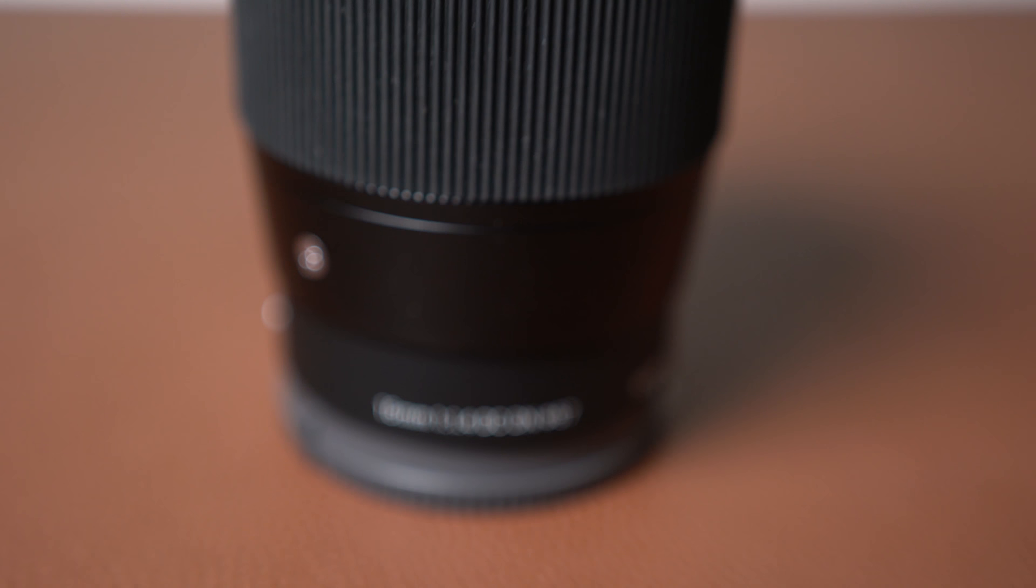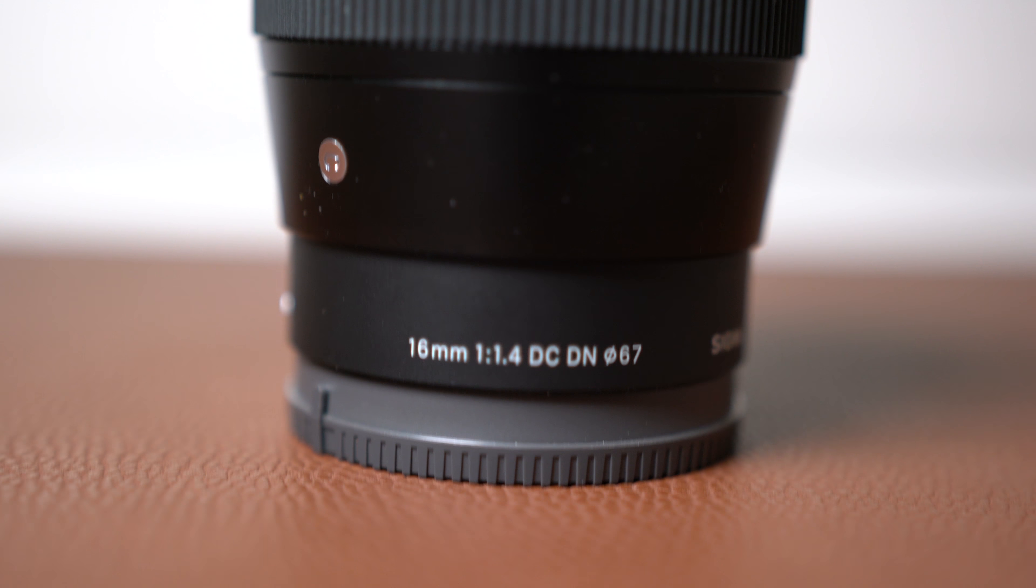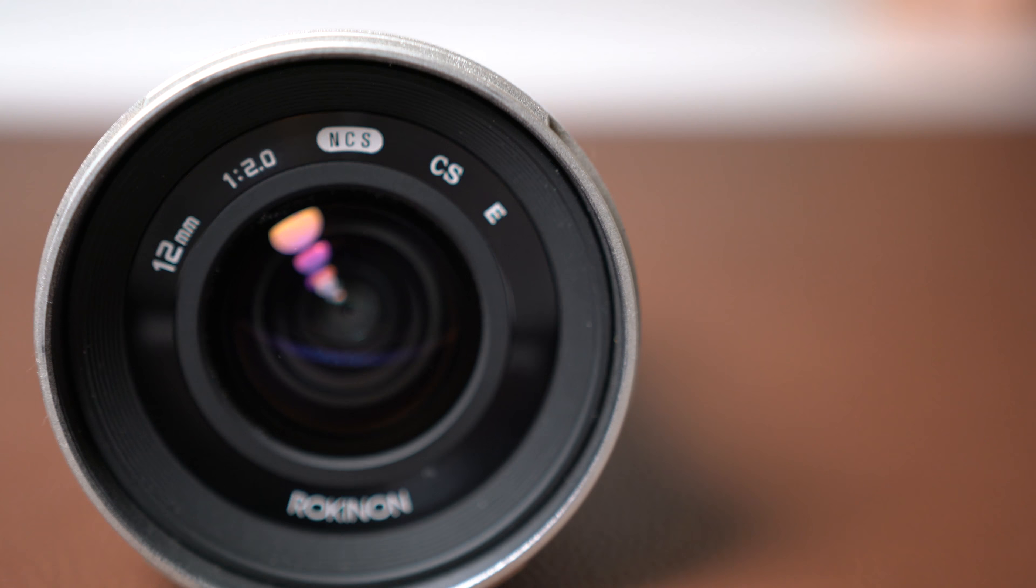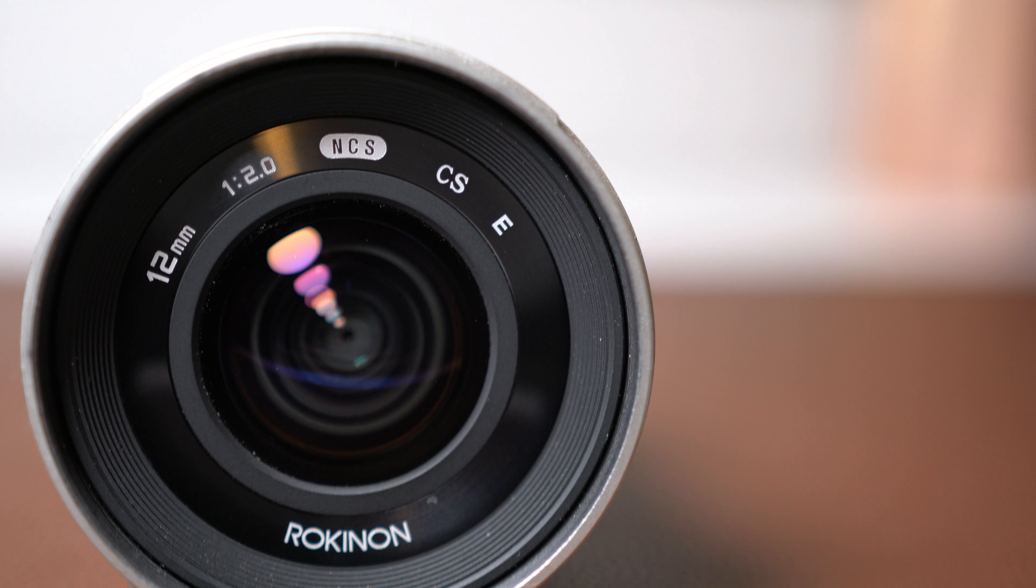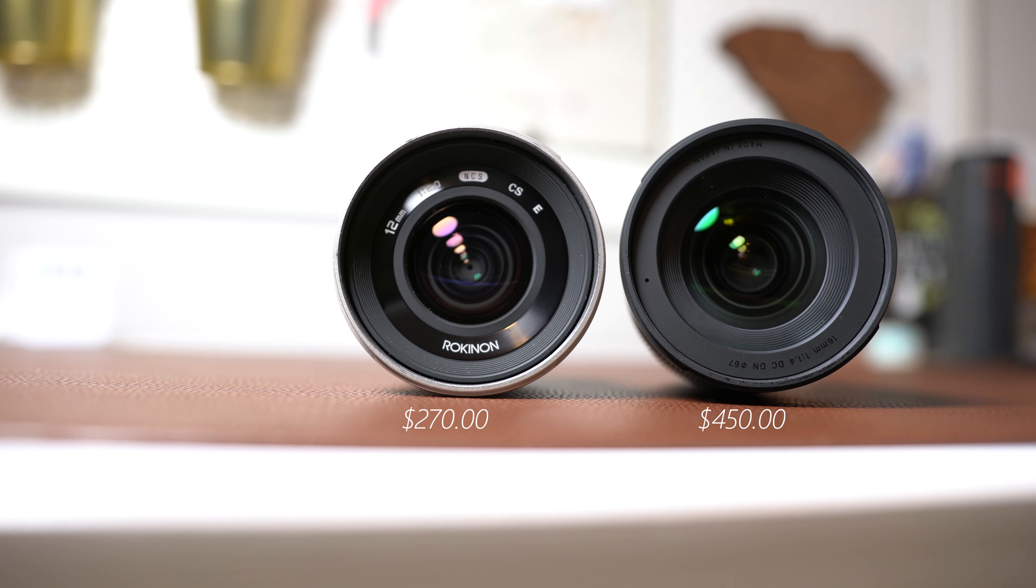How's it going and welcome back to another video. So finally after far too long I have gotten around to making this video, and this is the Sigma 16mm f1.4 versus the Rokinon 12mm f2. I put out a little poll far too long ago about which lens you guys wanted to see me compare this Sigma to, and this one was overwhelmingly the winner so that's the one we're going to start with.